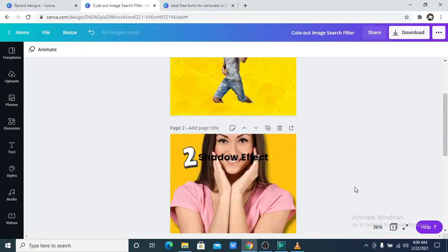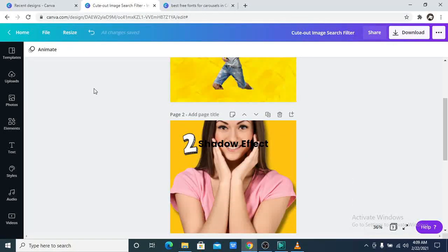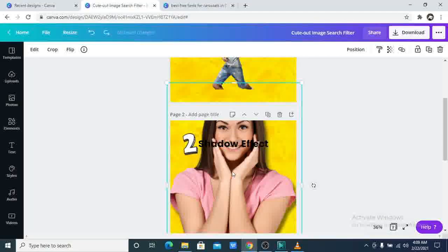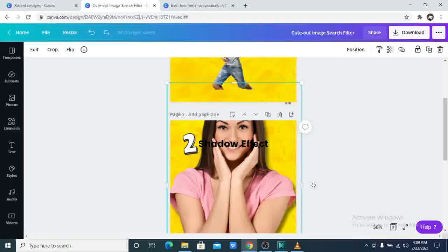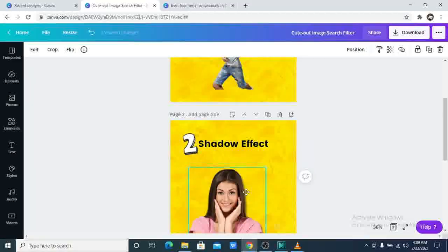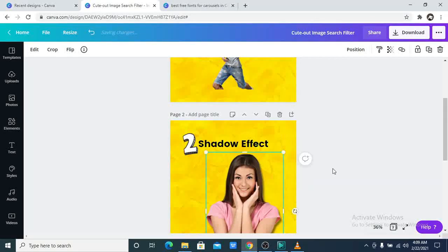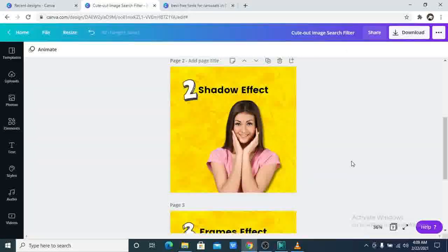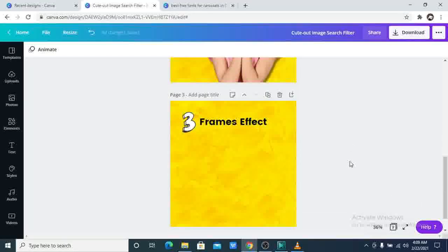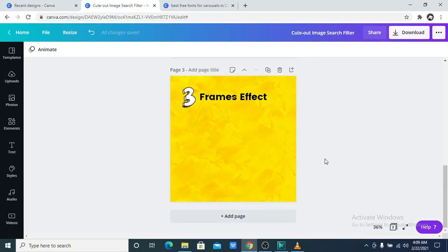Now let us go to the third effect. The third update that is now available. I want to resize this. I want to reduce it. Now the third one is frames. You can now add frames to your images.